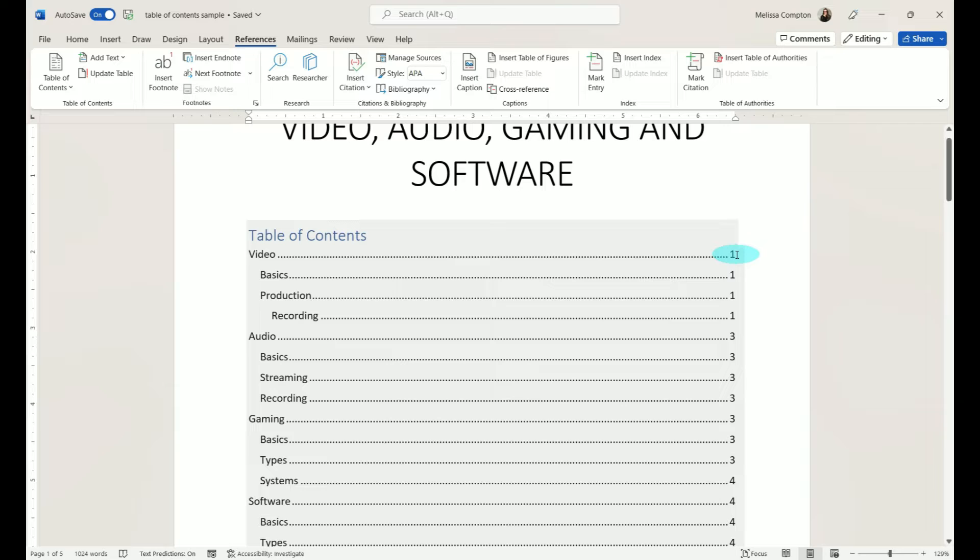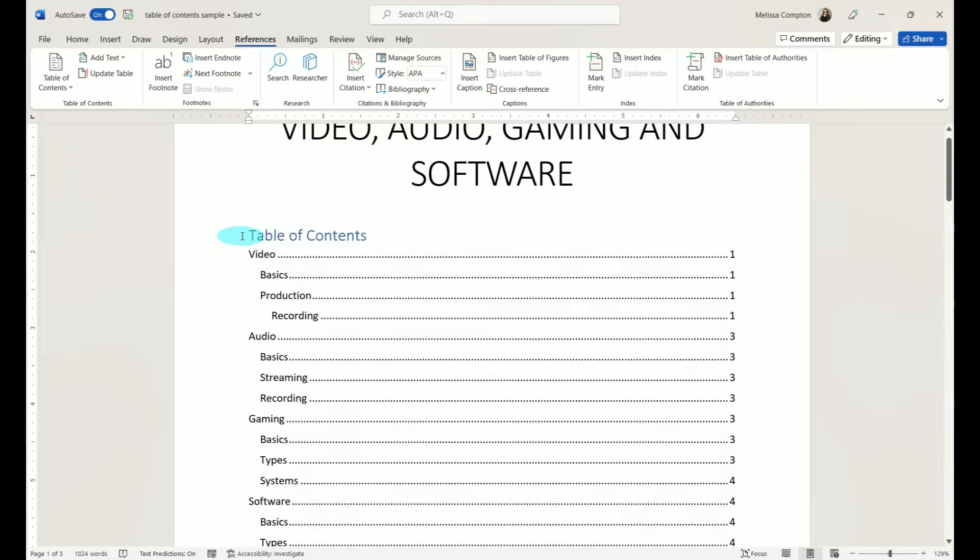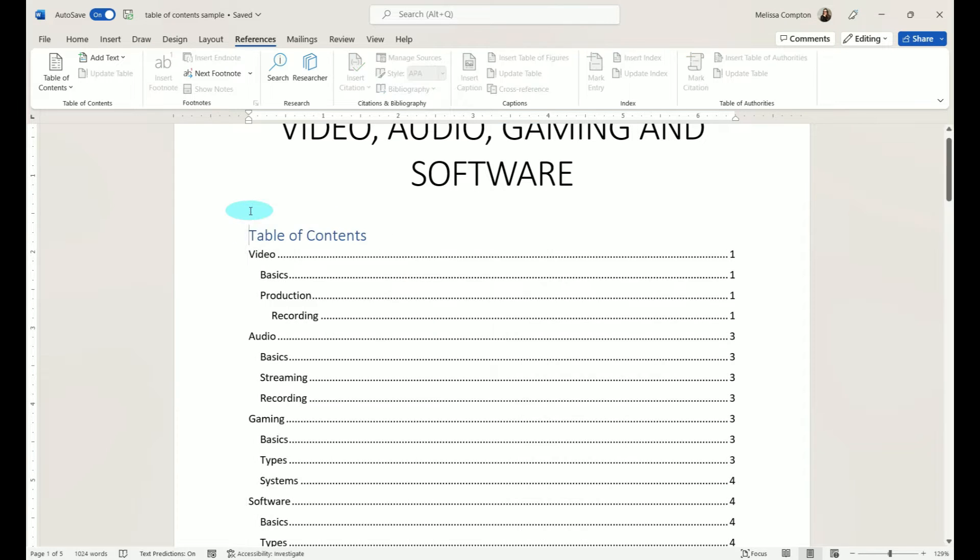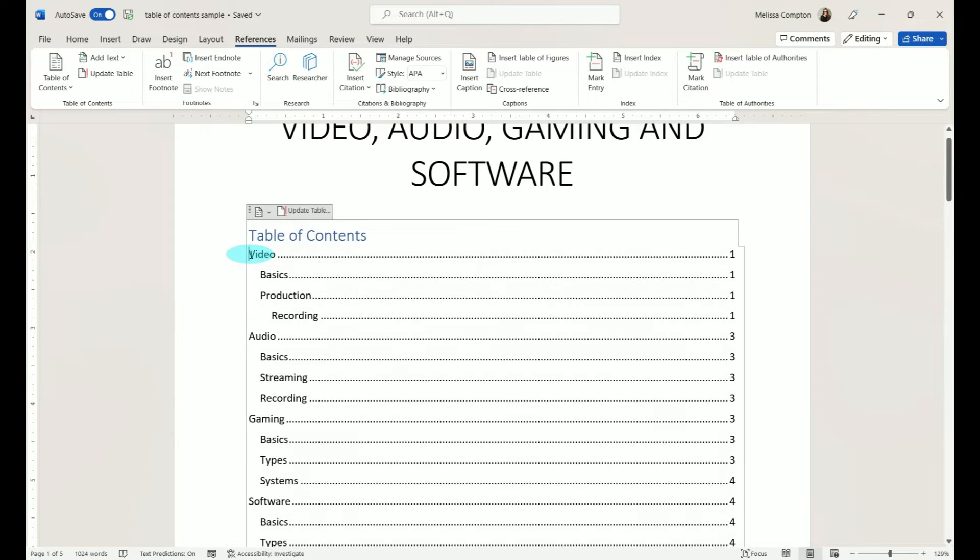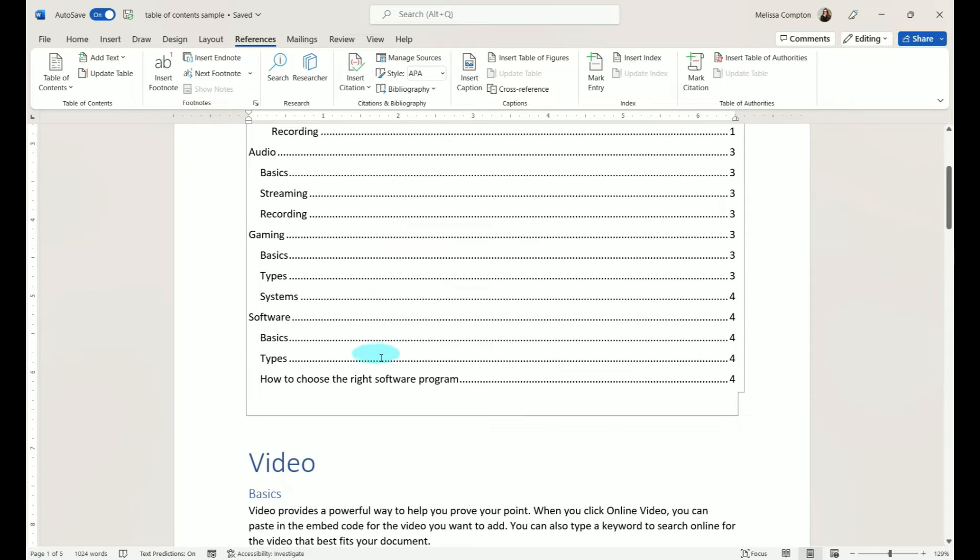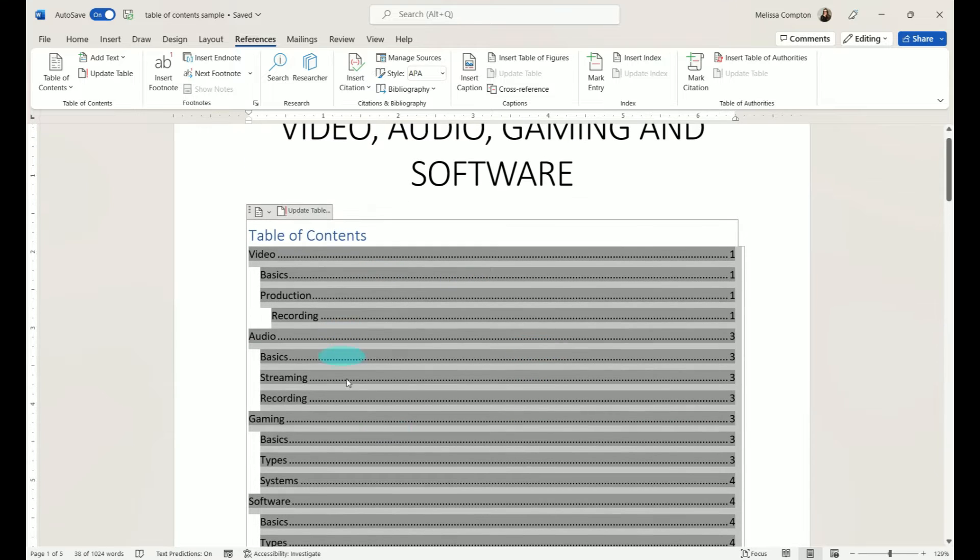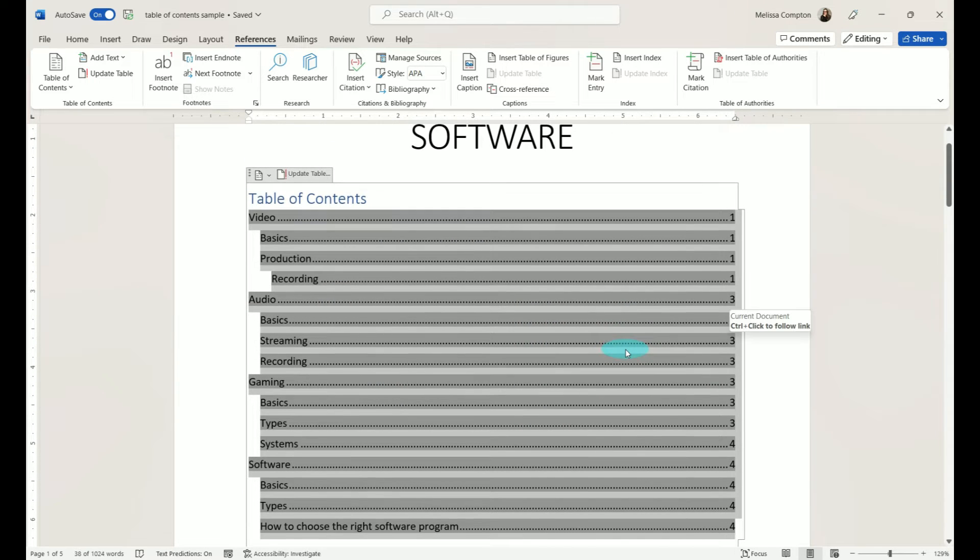Now let's say we don't like this and we want to change it. We need to select the entire table of contents. I've been having trouble lately with clicking these three buttons, which is supposed to select the table of contents, but it doesn't. So I just put my mouse in front of the V, come down to the last line in the table of contents, shift-click, and that way I know for sure it's selected everything in there.